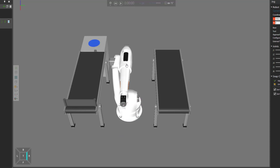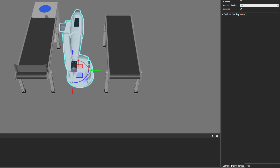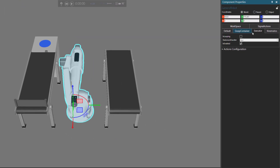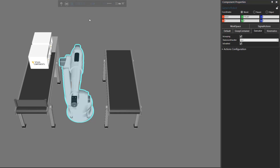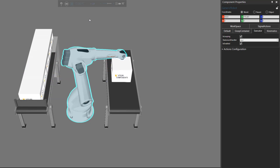One way to do that is to select the robot as a component. Go to the component properties panel and find the tab called executor. Notice it has a property called is looping, which by default is false, meaning the program run by the executor is done one time. If you set is looping to true, the executor will run the program over and over again. So if we run the simulation, the robot should pick and place a box, loop back, and run the same program again.